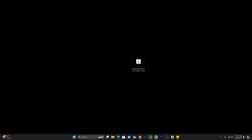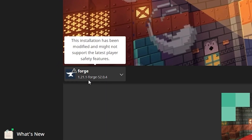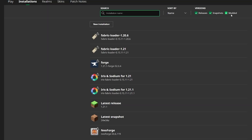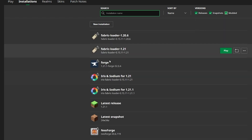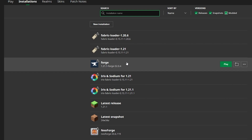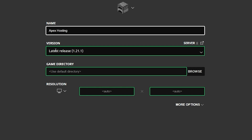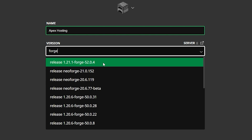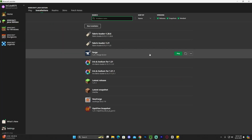Open the Minecraft launcher. Once it opens, if Forge installed properly, Forge 1.21.1 should be selected automatically. Head over to Installations at the top and make sure you select the Modded option — without that toggled, you won't see anything. You should then see Forge listed. If Forge isn't showing up, click New Installation, name it whatever you like, and on the Version dropdown type in Forge, then find Forge 1.21.1 and hit Create.